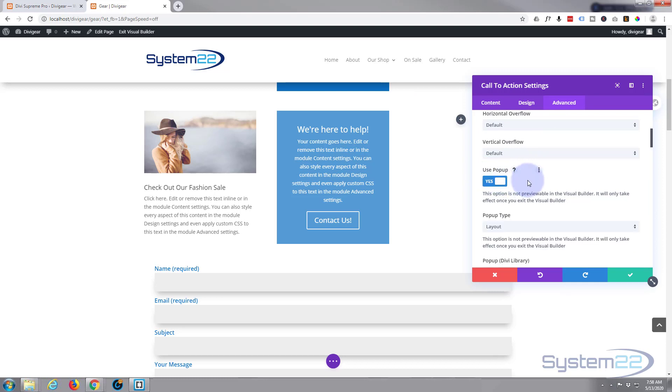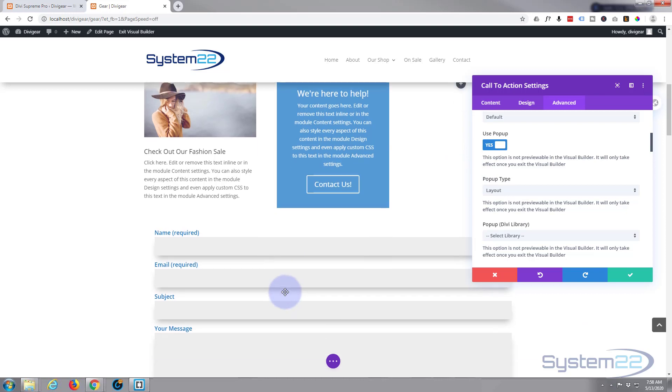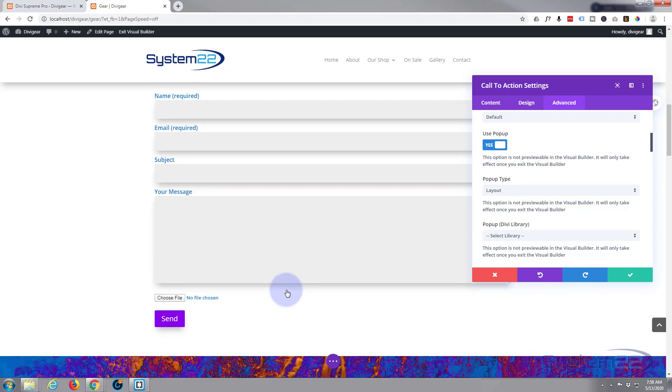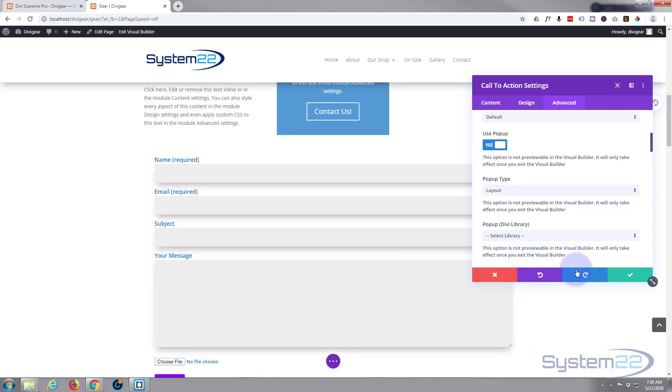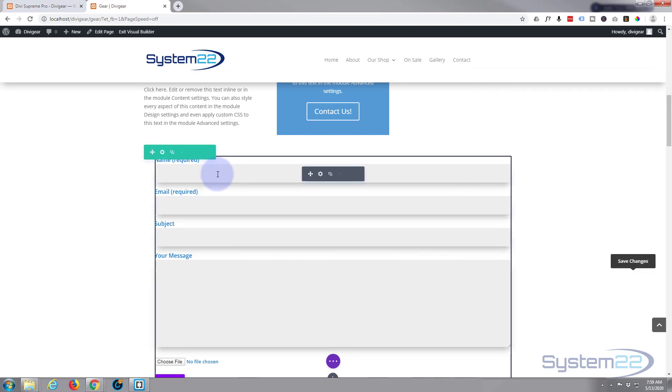I'm going to put it to on and I want to choose a layout. I want a layout to pop up, but I want this contact form to pop up that I've not got saved to the library. So let's just save that for a moment. Let's save this.